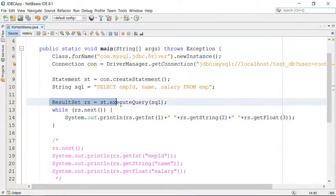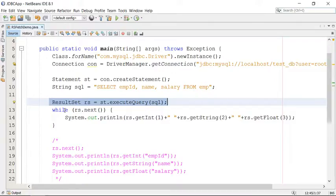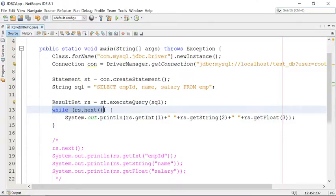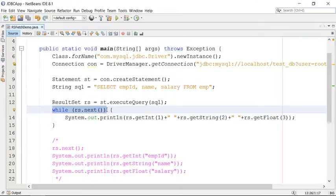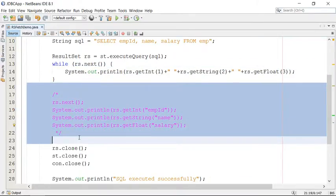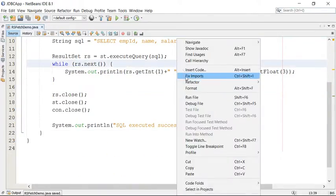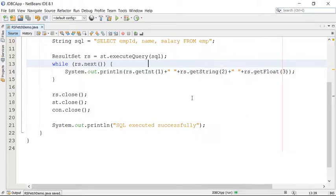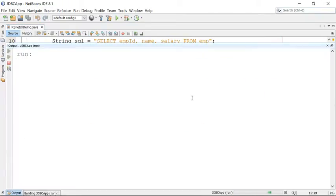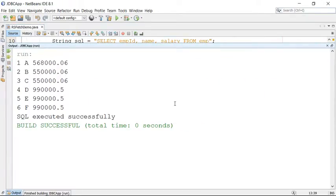When you get the ResultSet object and when you write the rs.next() call inside the while loop, all records will be transferred one by one. Remember, I'm talking about one by one transferring data from database server to Java application. This is your simple strategy to access the data. Let's run this.